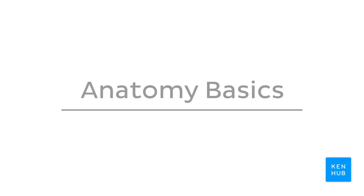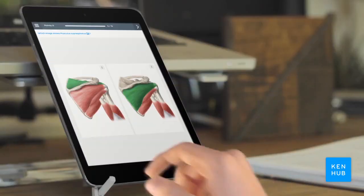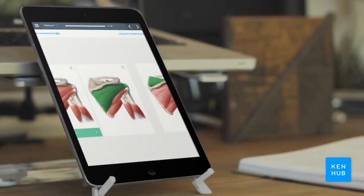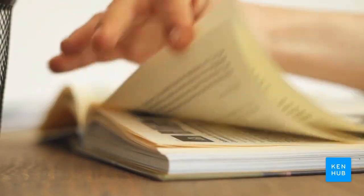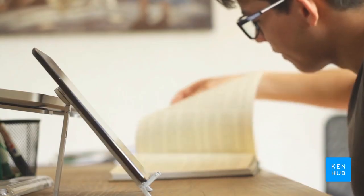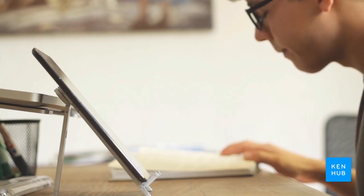Hello everyone and welcome to Anatomy Basics, this course that will help you learn and become fluent with basic anatomy structures and anatomical terminology. My name is João and I am one of the co-founders and lead content here at Kenhub. We are an online platform that helps students all over the world learn human anatomy and histology, and we've helped thousands of students to pass their anatomy exam.